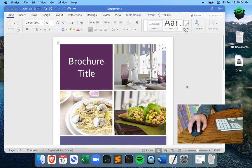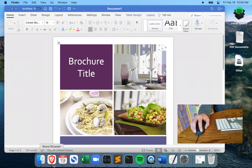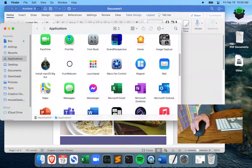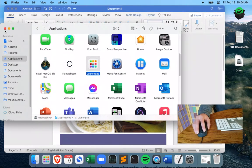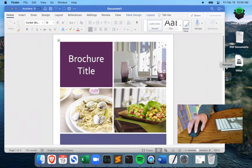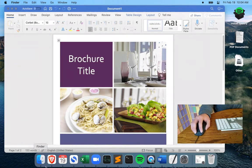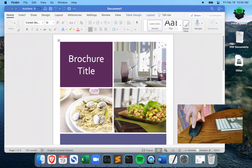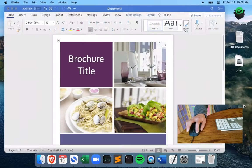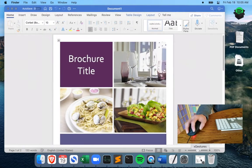Another feature is showing Launchpad. Normally you'd have a Launchpad button in your dock, but I like to keep things simple and don't have it there. So if I want to open Launchpad, all I have to do is hold down the left button and click the right button — and boom, Launchpad shows up, smooth and easy.